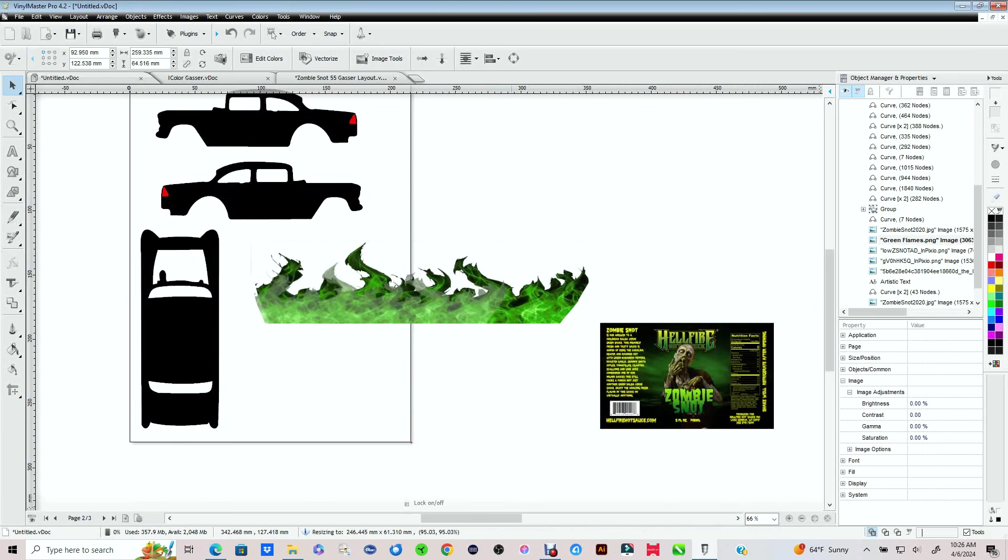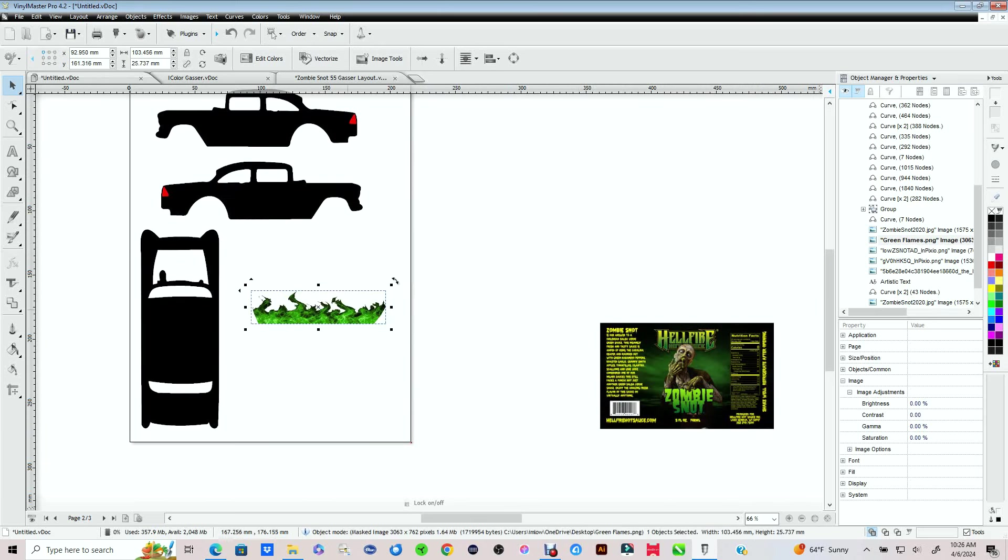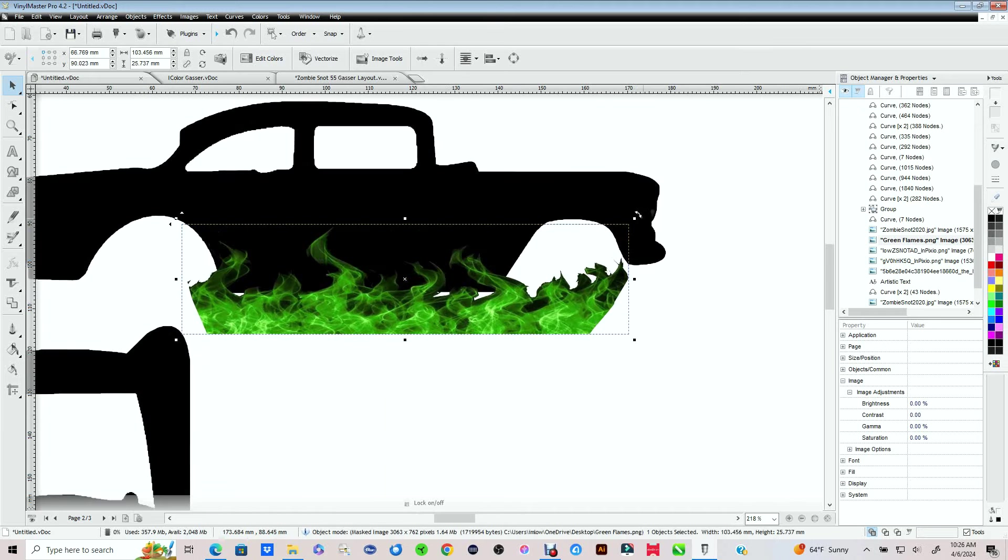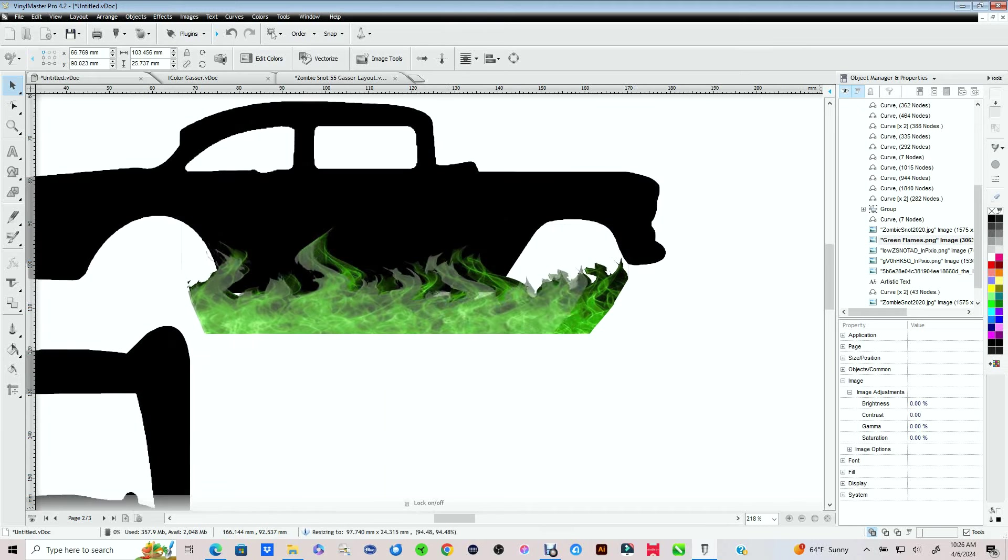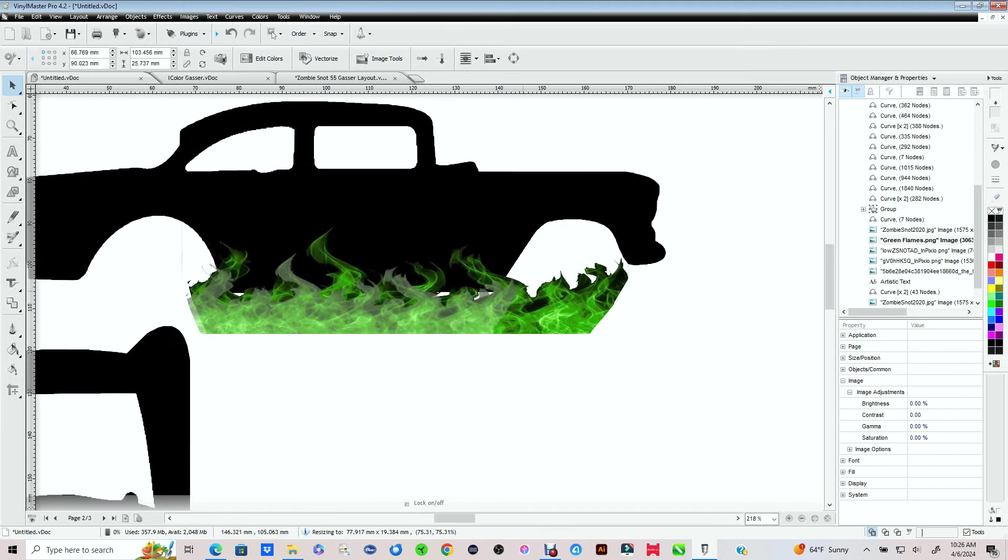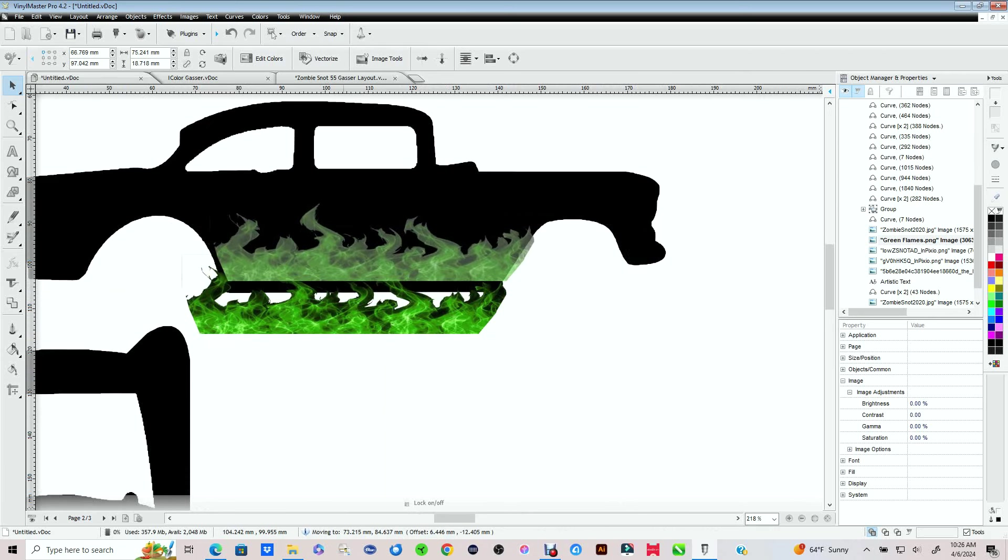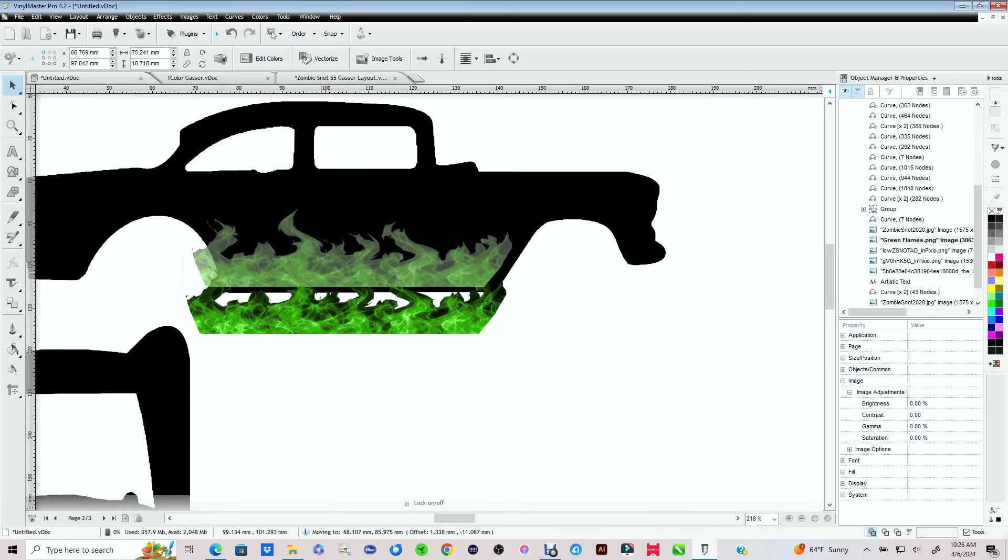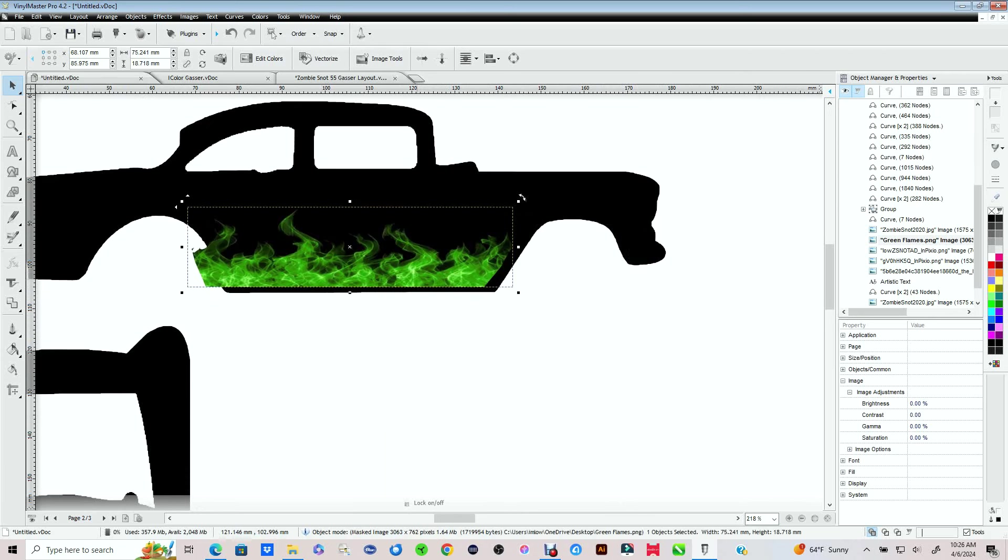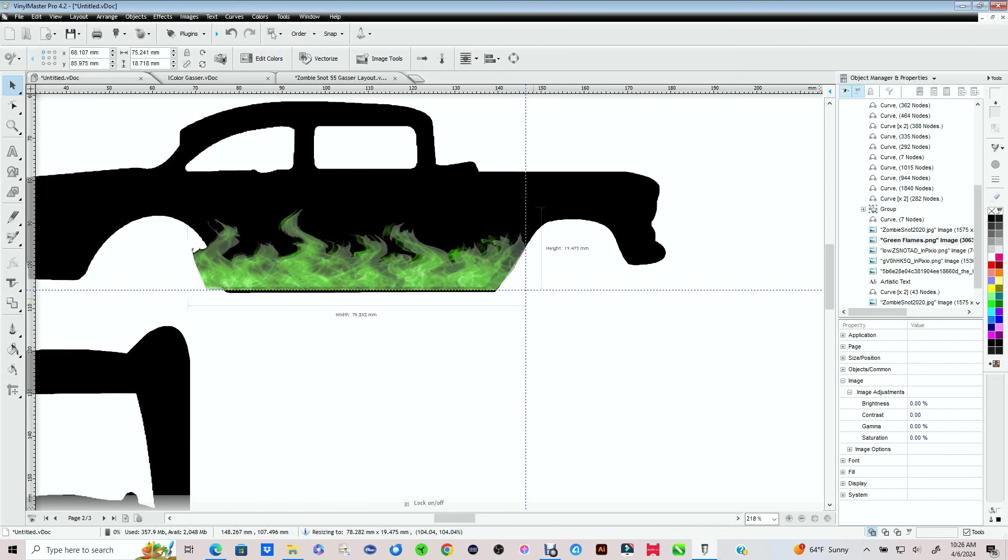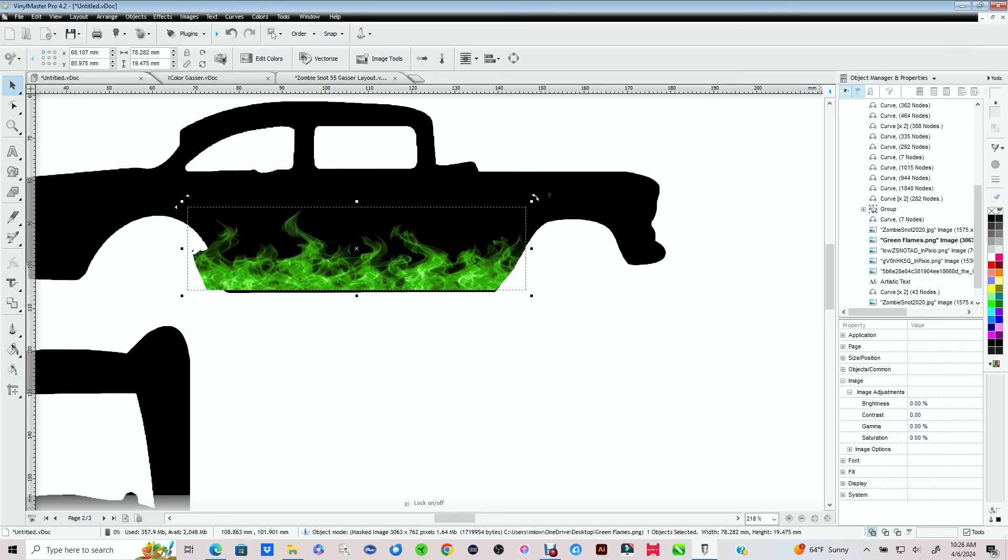Now I've already had some of the stuff designed already because I've done projects for them before. The first thing I want to do is I want to put some green flames on the base of the car. Now since this is a PNG file, I can treat it like a bitmap. And as I get it fit to the car, I can erase or eliminate some of the overlap of the decals.